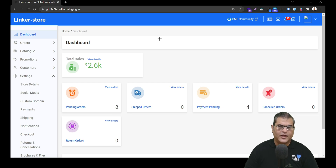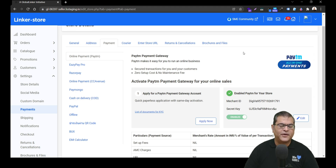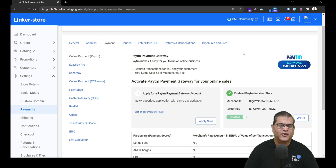After opening the seller panel, in the left navigation, you have to first click on Settings, and then click on Payment, which opens the payment screen. On this page, you'll see a list of digital as well as non-digital payment methods which are pre-integrated and available for your activation on your online store. You can activate them as per your business requirement. Links to detailed videos about activation of each of the methods are available in the description — you can watch them as per your convenience.